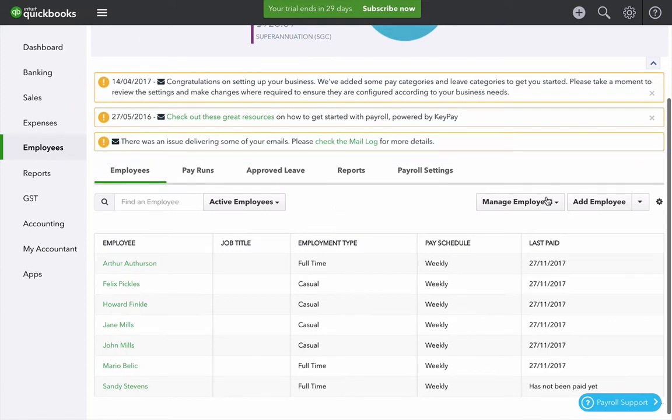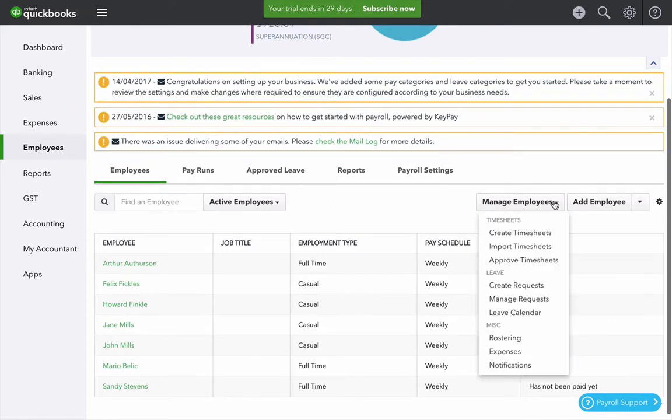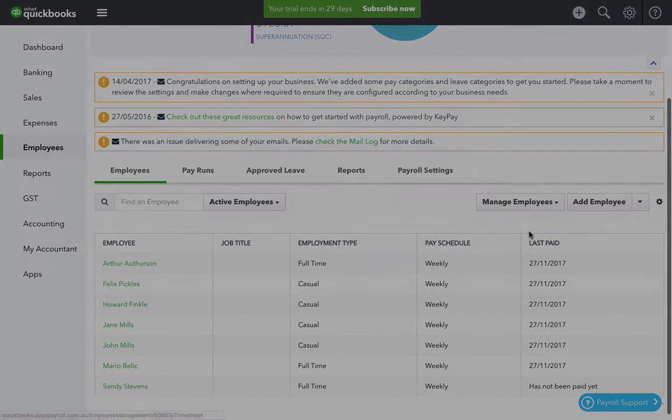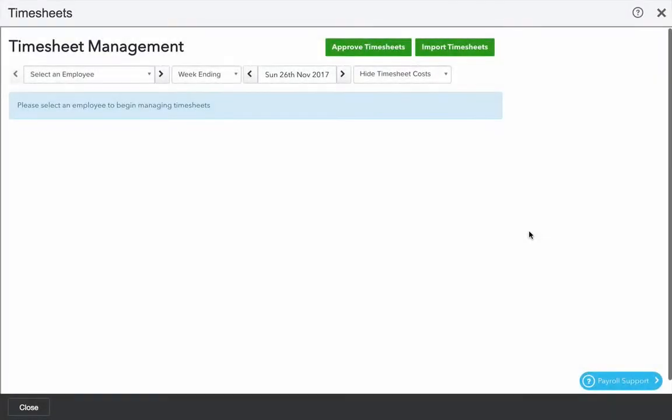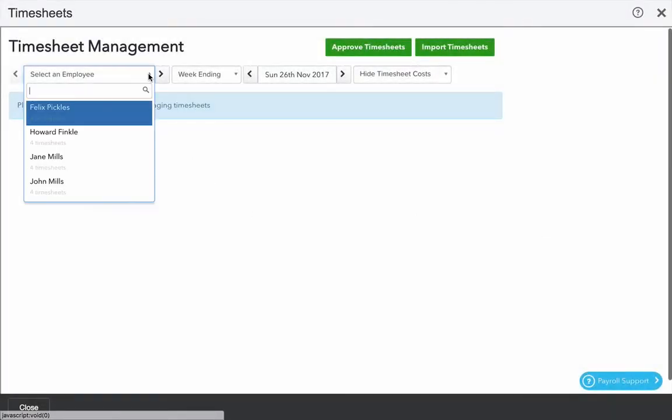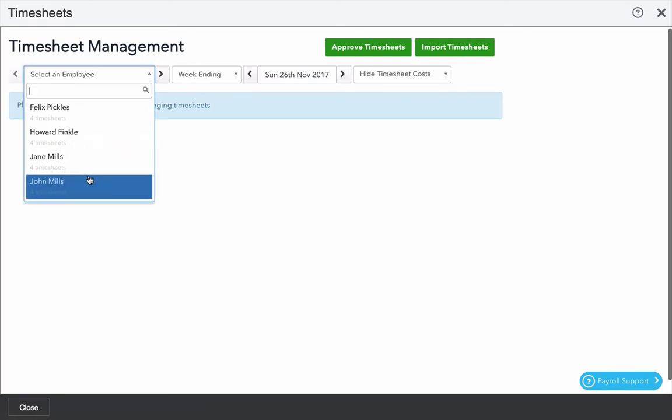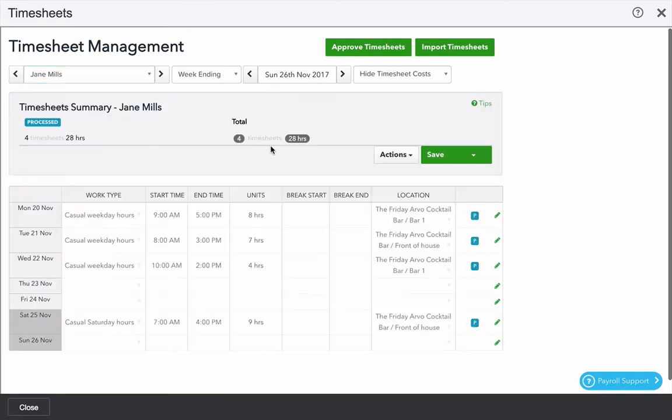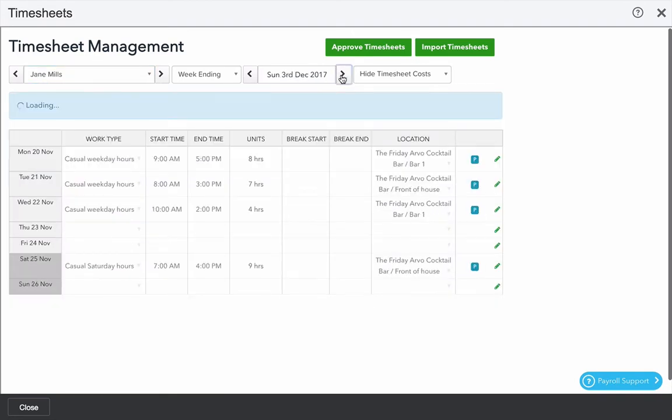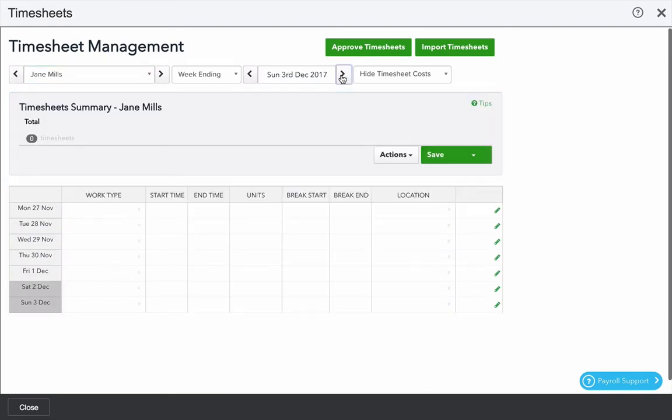Start by clicking on the manage employees tab and go to create timesheets. We can create a timesheet on behalf of an employee. Choose an employee from the menu that's enabled for timesheets. I'm going to choose Jane. Select a week and then you start with a blank timesheet.